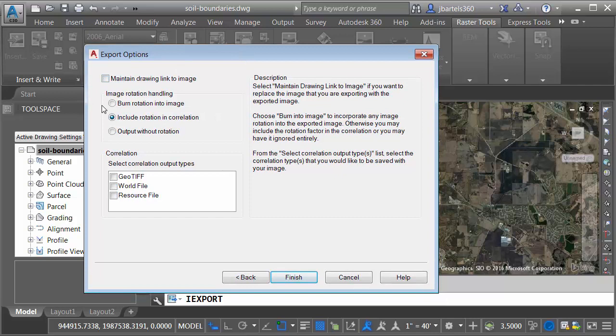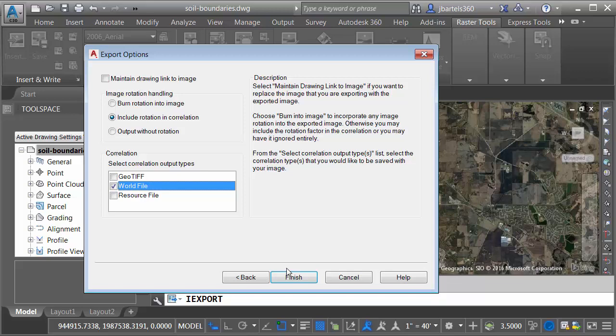When I aligned this image to my drawing, it may have been rotated a little bit. If that's the case, would I like to burn the rotation into the image? Or would I like to include that rotation in the correlation file or the world file? Or I could export the image without any rotation. I'd like to include the rotation in the world file. Finally, in the Correlation section, I will select World File, and then I'll come down and click Finish.